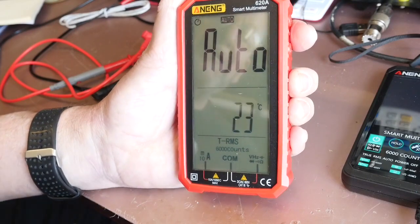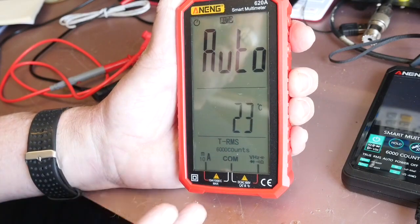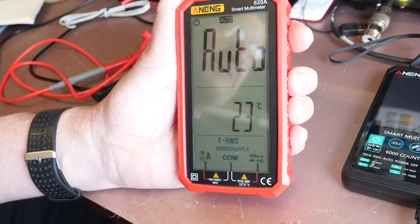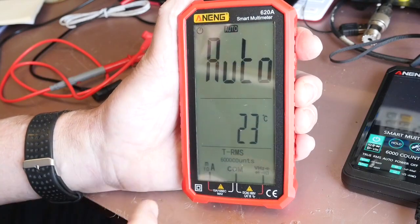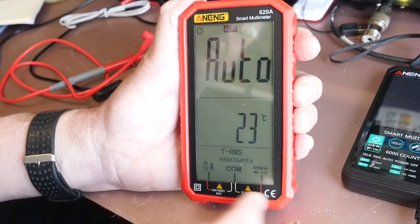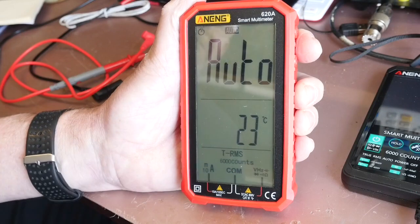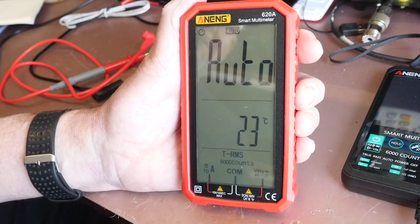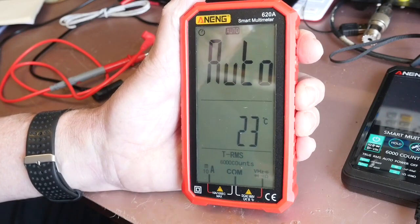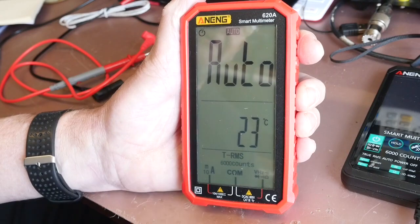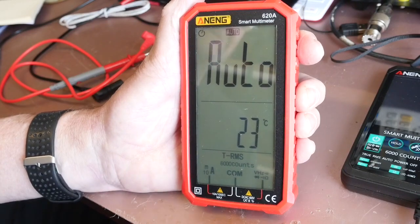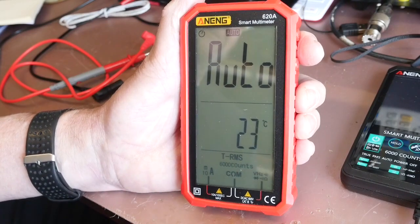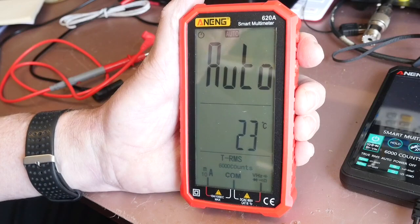One of the things I quite like about meters with a display like this is they have the ability to tell you what needs to plug in where. Now if you're a seasoned multimeter user you're probably thinking why do I need to know that, I know exactly where they plug.